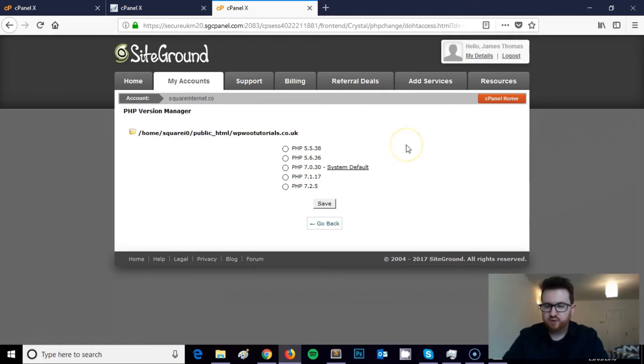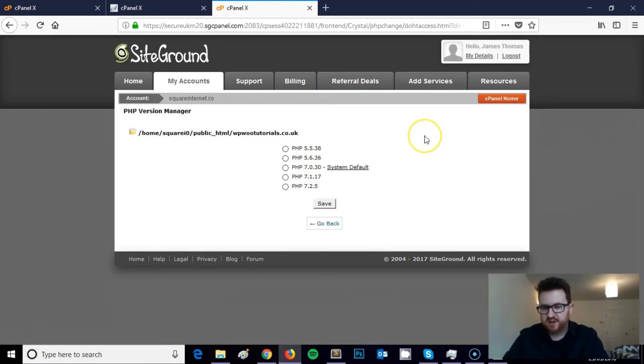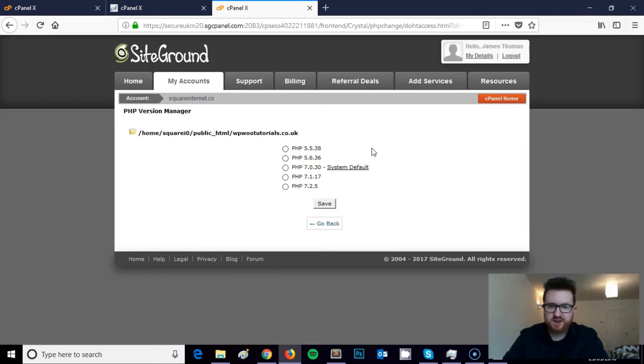And then if all works okay, you could upgrade the PHP version on your main website. Or depending on how much traffic you get, you could upgrade the PHP version late one evening, give it a test, see if it works.